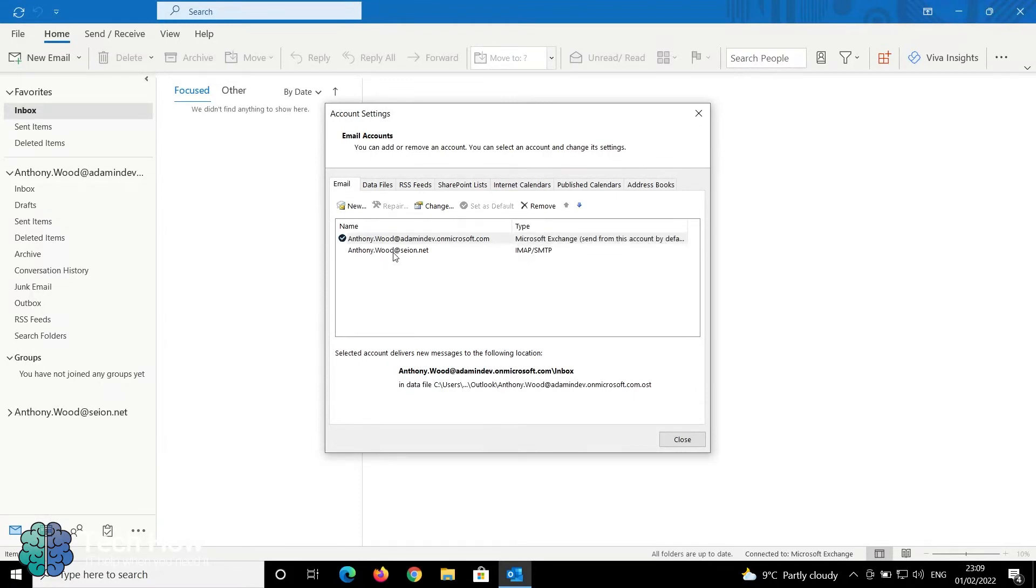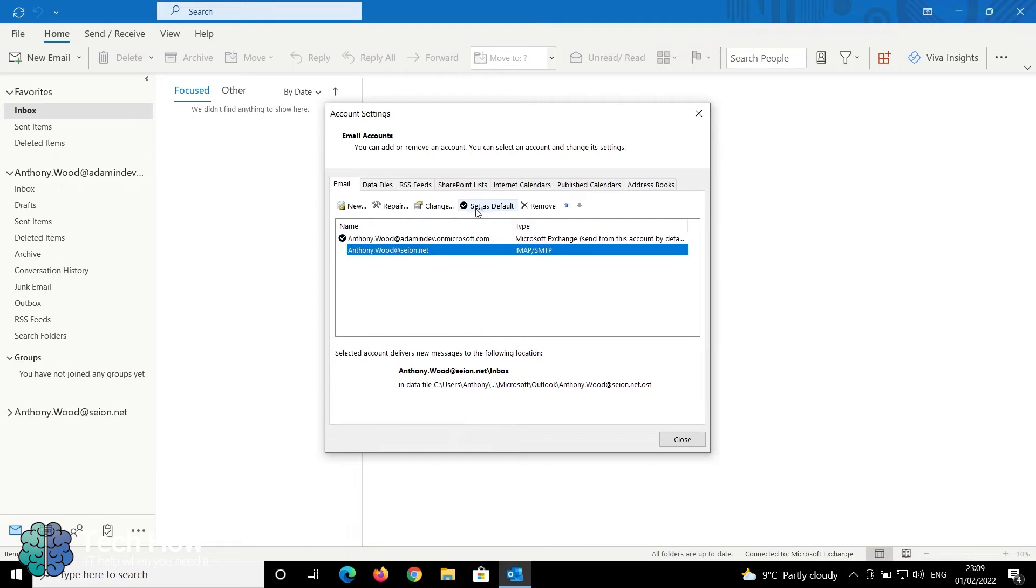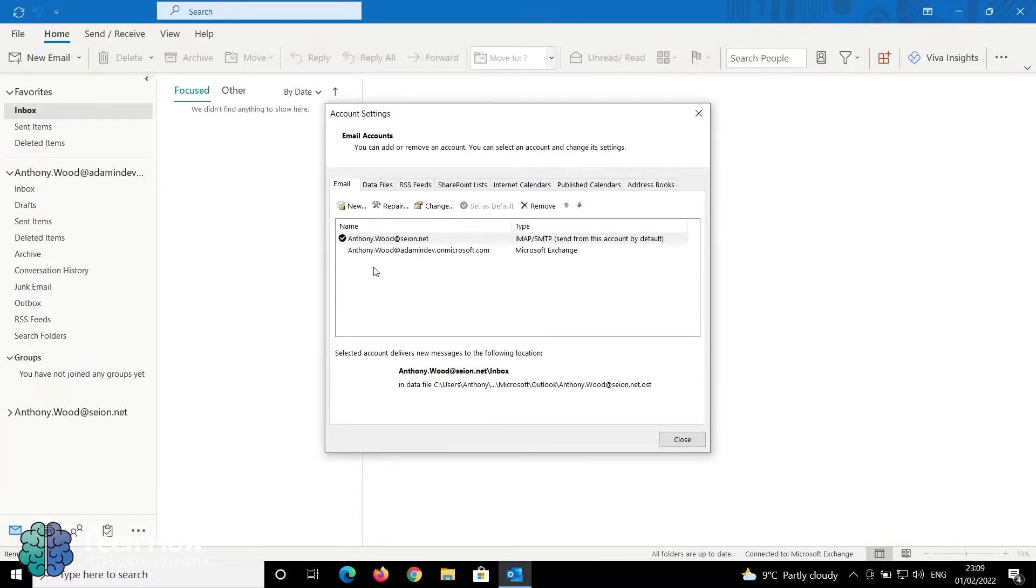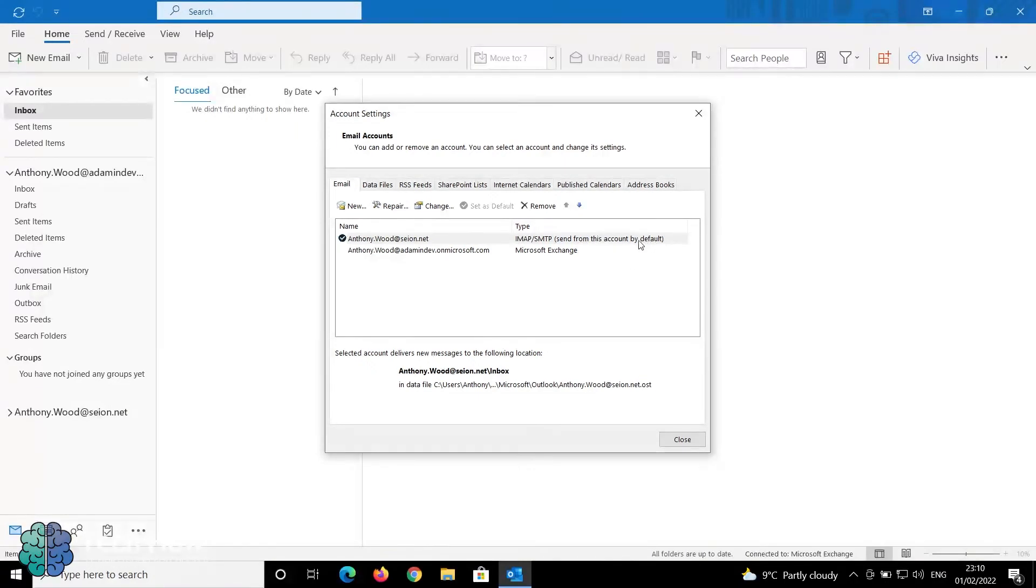If you wish to change this, click on the email address that you want to change it to and click Set as Default. The tick then moves to the email address that you've chosen as default, and emails will be sent from this account by default.